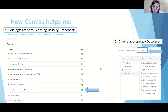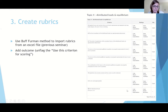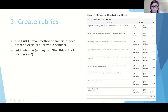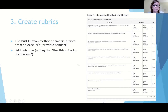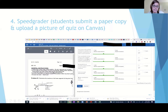I create rubrics for each of my quizzes, and they may vary from problem to problem, but at the end of each rubric I add my outcome. I don't use the outcome to give an additional point — I just use it to trace how students are doing. You have to be careful about some of the parameters you flag. In a previous seminar, Buff Foreman showed us a way to import rubrics from an Excel file, and I'm sure Eileen can provide that information.